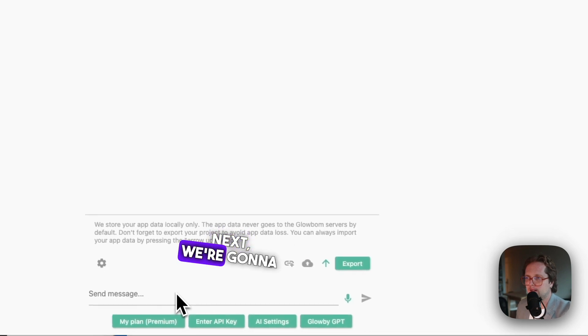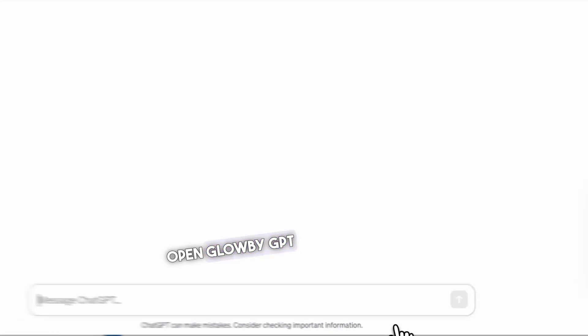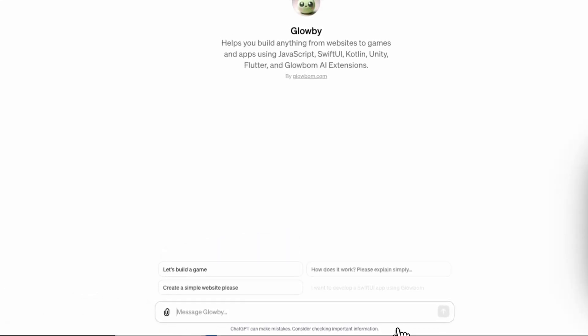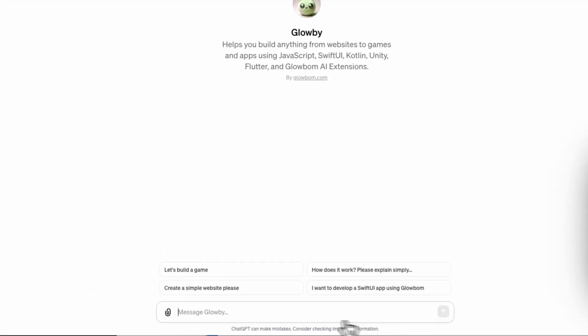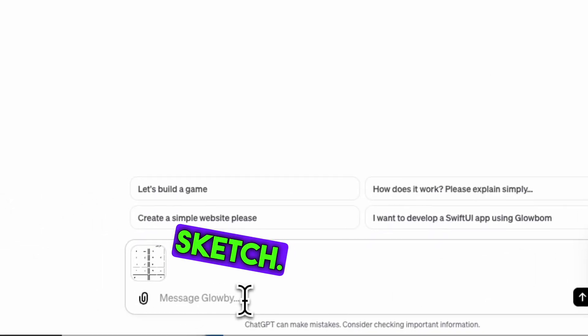Next we're gonna open Globby GPT. Now let's ask Globby to develop an app based on a sketch.